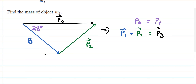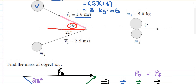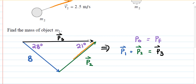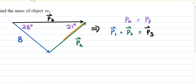Now let's figure out where to place the 21 degrees. In the original diagram, 21 degrees is below the red line but above the orange line. In the vector diagram, with the orange line here and the red line here, the 21 degrees falls inside the triangle — 21 degrees right there.